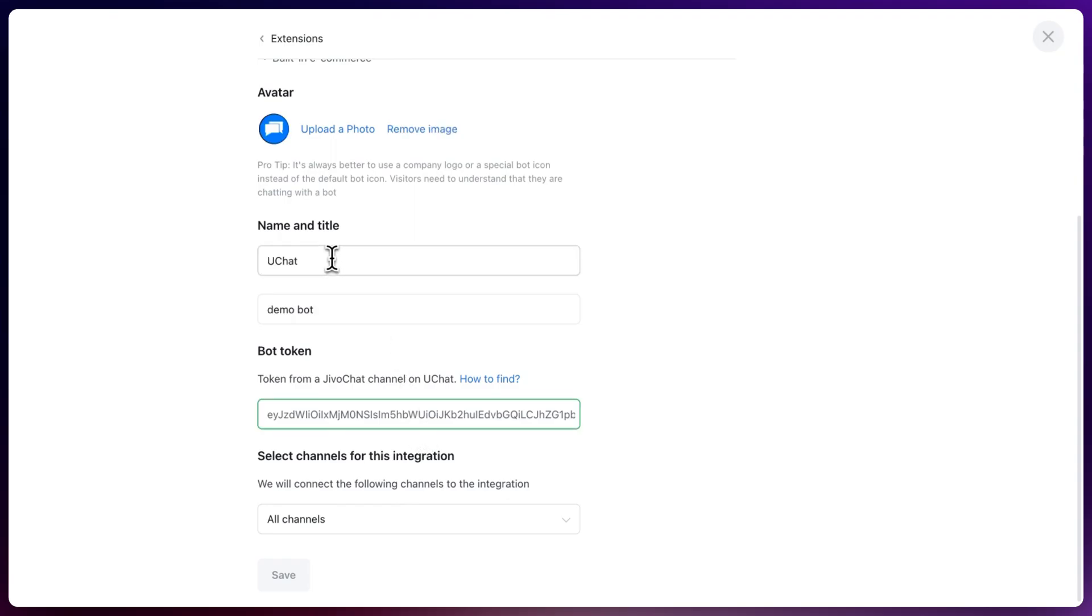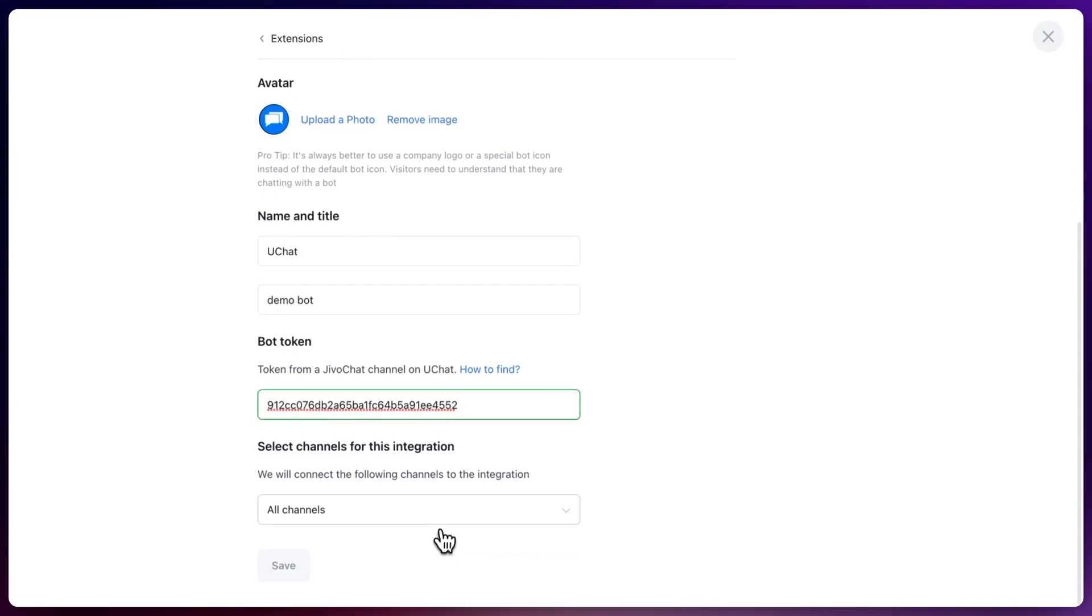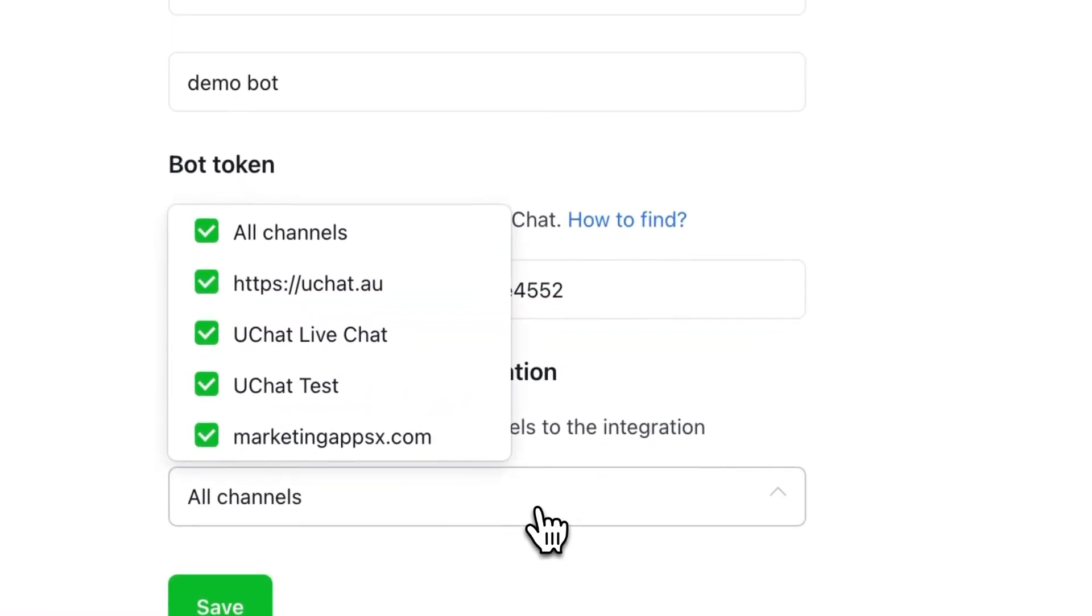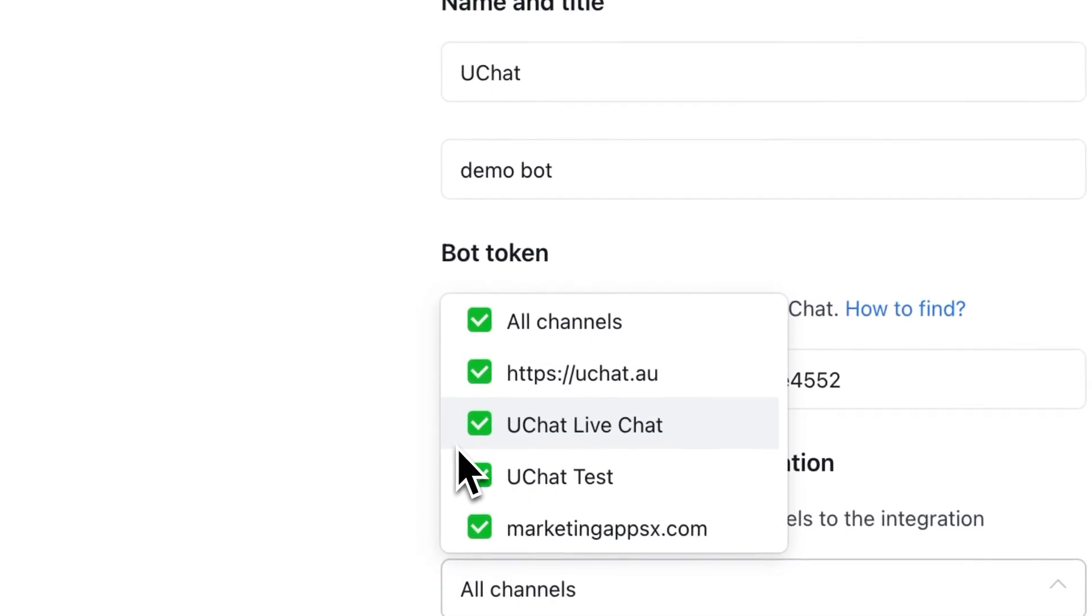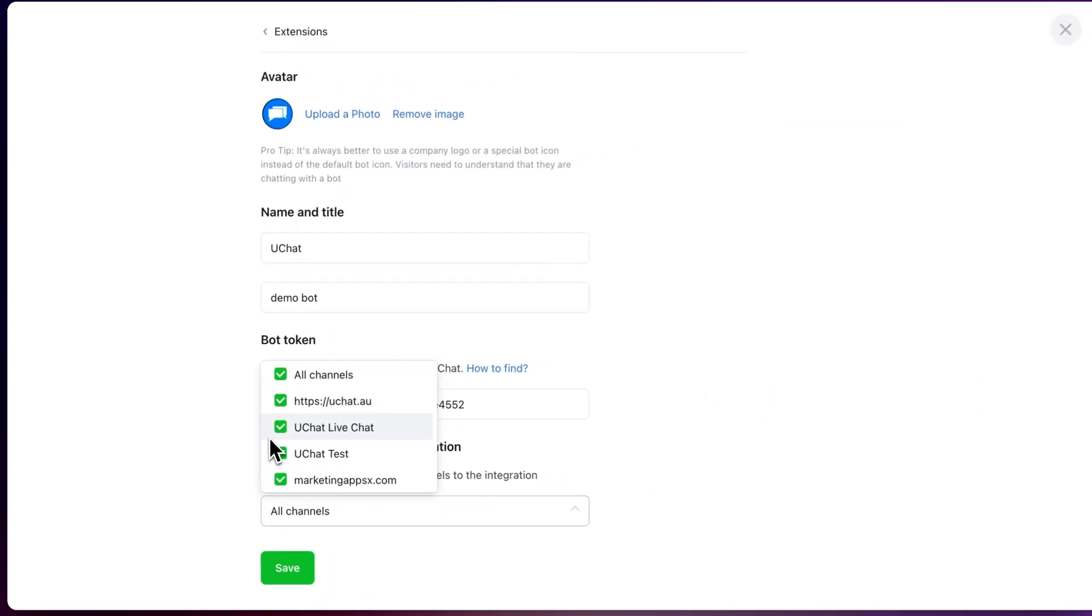Once you filled in all the details just paste your bot token directly inside of this field, select all the channels that you want to have the JivoChat chatbot enabled on.